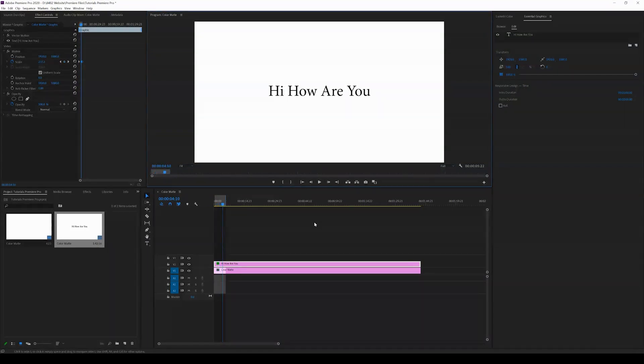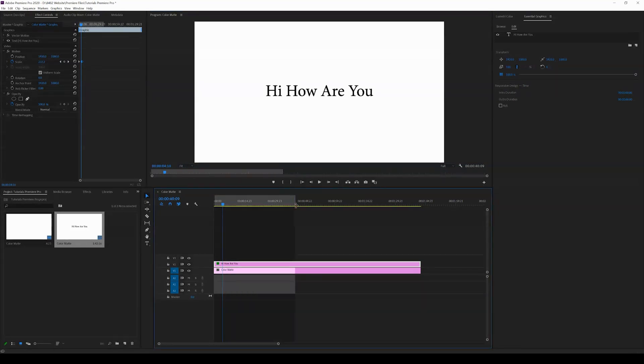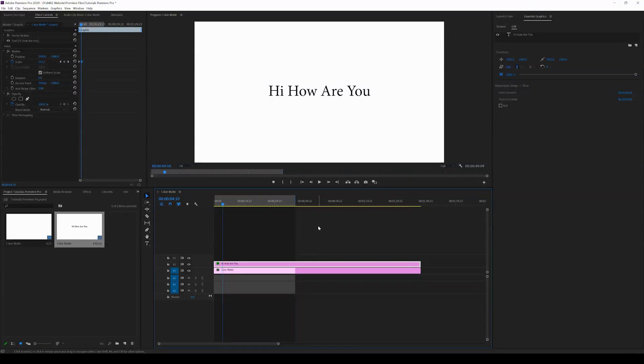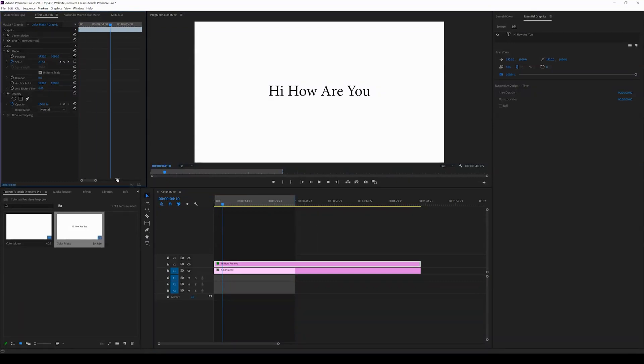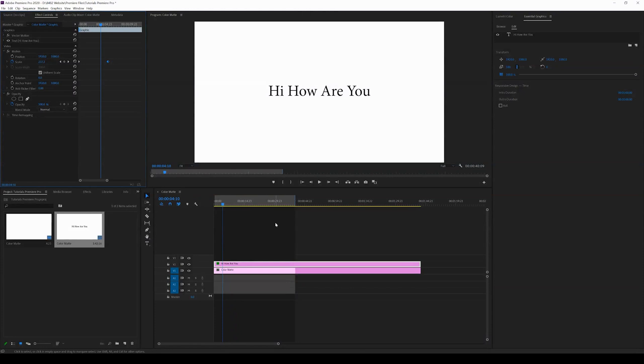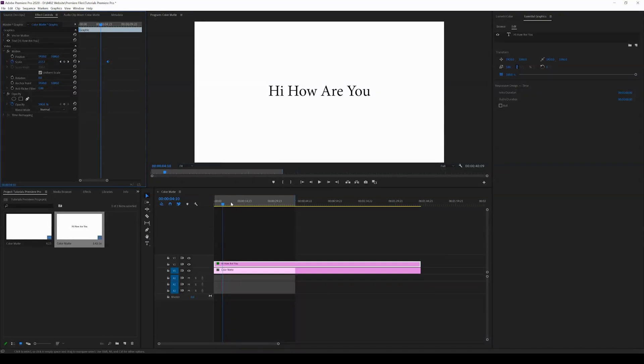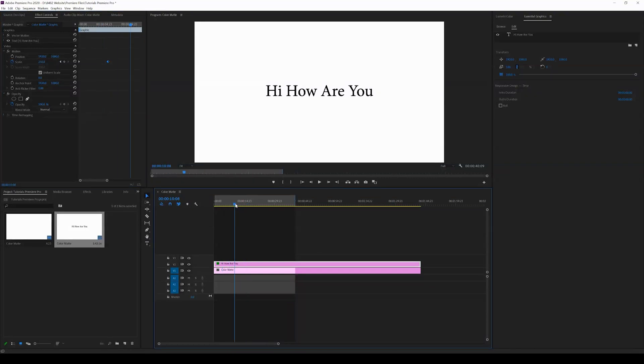That is how you keyframe text inside Adobe Premiere Pro. I hope this answered your question. If it did, please like the video and drop a comment if you have any other requests for Premiere Pro. I'm trying to break down Premiere Pro into as many different tutorials as possible so you can learn specific skills very quickly. Thank you and have a great day.